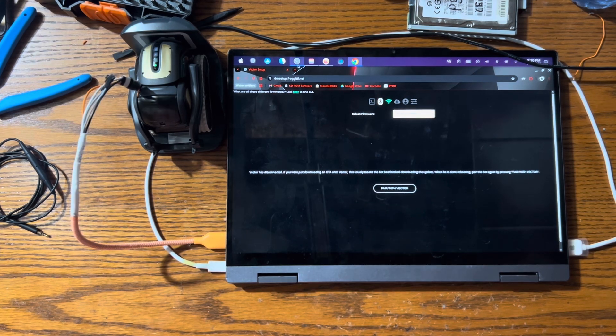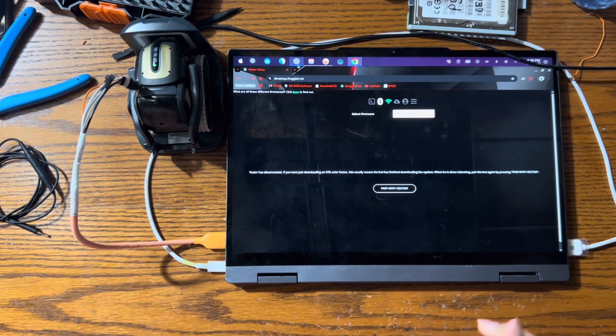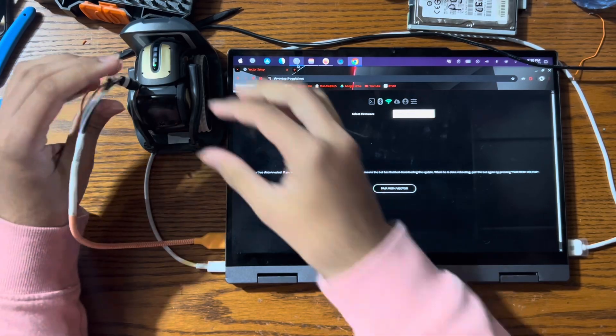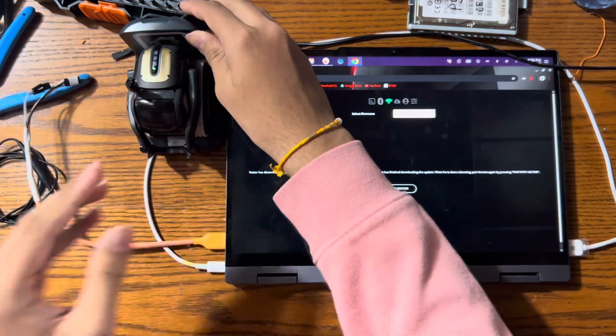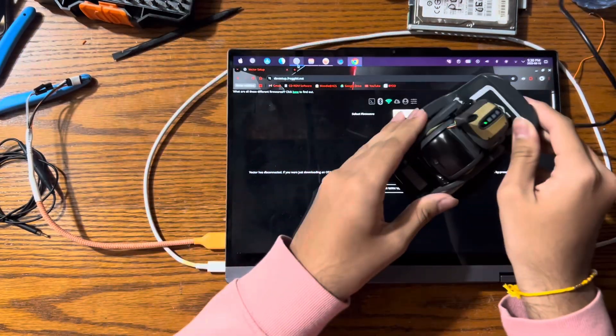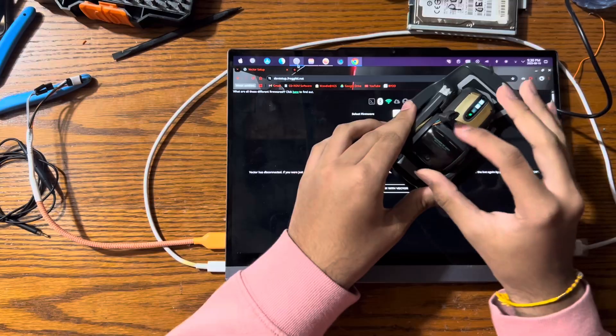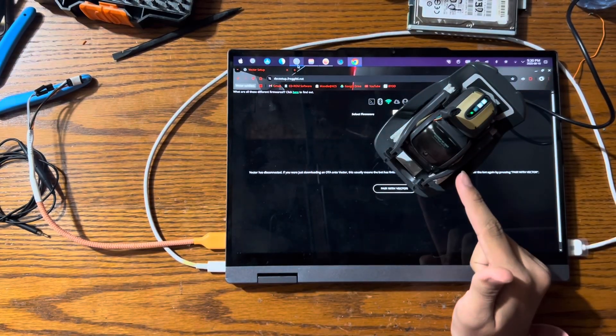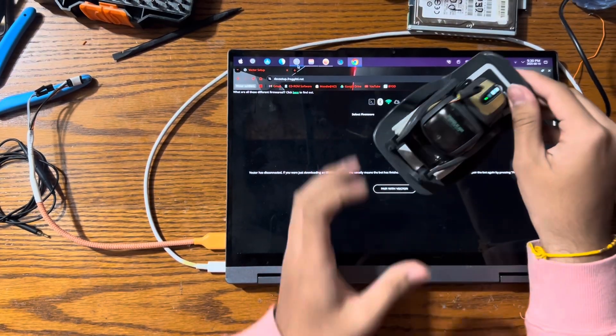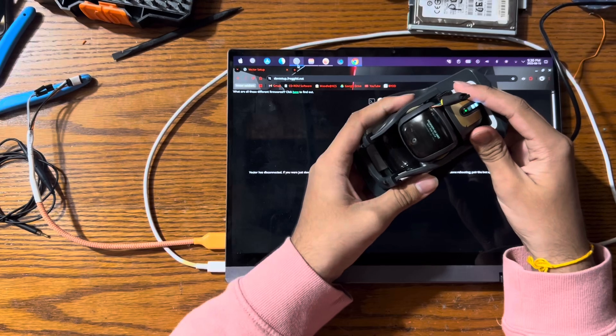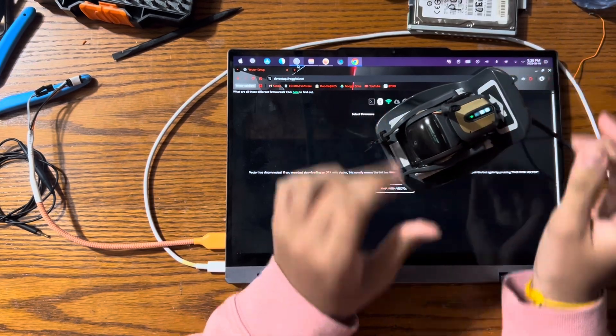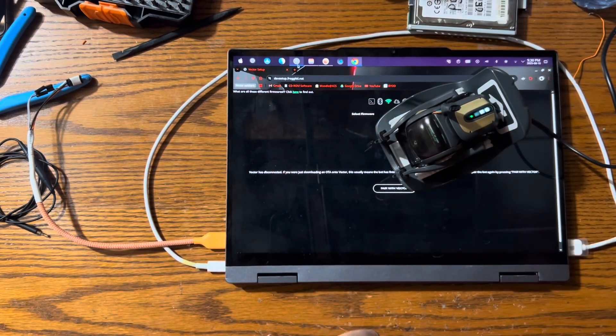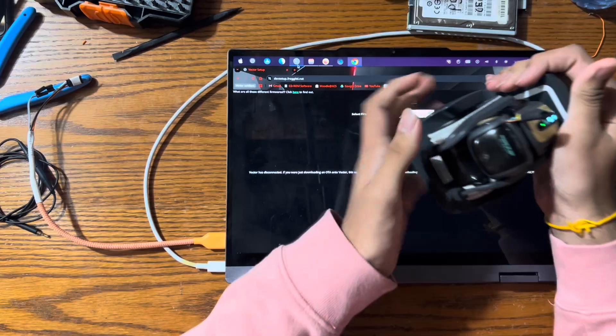All right, once your robot is done updating, it'll show a screen like this. So in my case, I can disconnect my USB, and now I'll just wait. It'll show the property of Anki screen with two backpack lights for a bit. And then once it's done booting, it'll start to revert to prod.